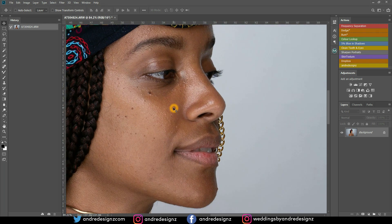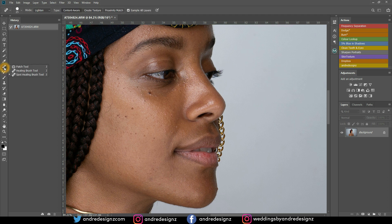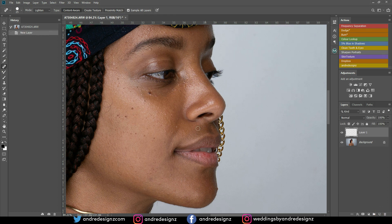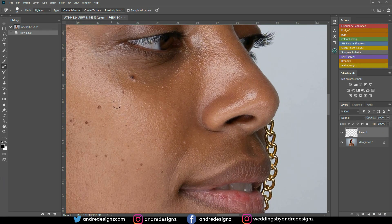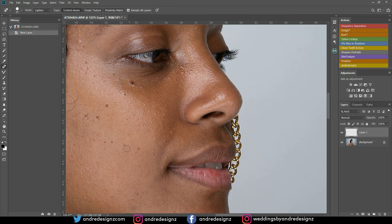The first tip is removing wrinkles or pimples from a model's face using the Spot Healing Brush, but we're going to do it a little differently. Right-click or hold down on the Spot Healing Brush, or press Shift+J until the Spot Healing Brush appears. Once it appears, create a new layer and we'll work on removing the blemishes from the model's face.